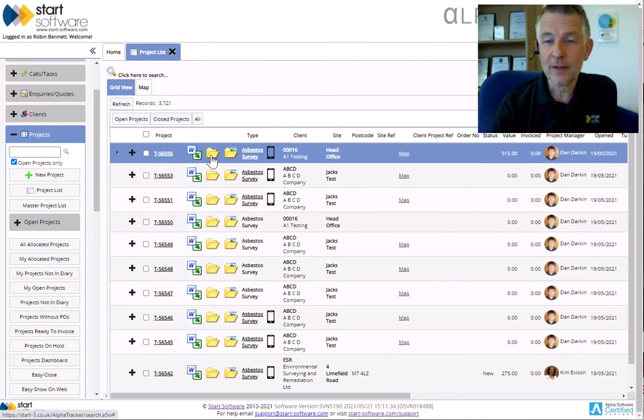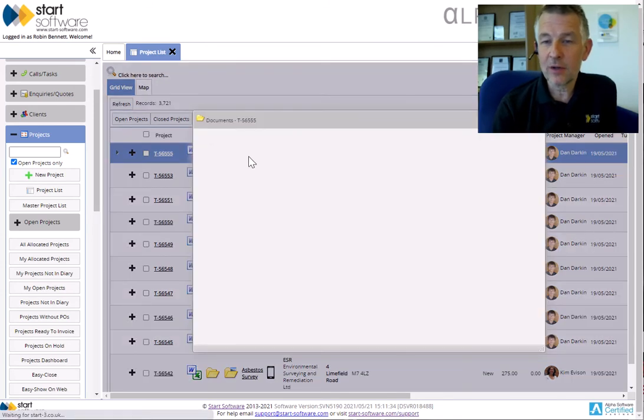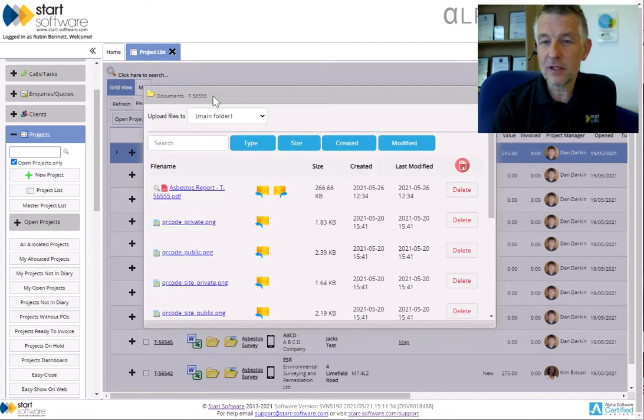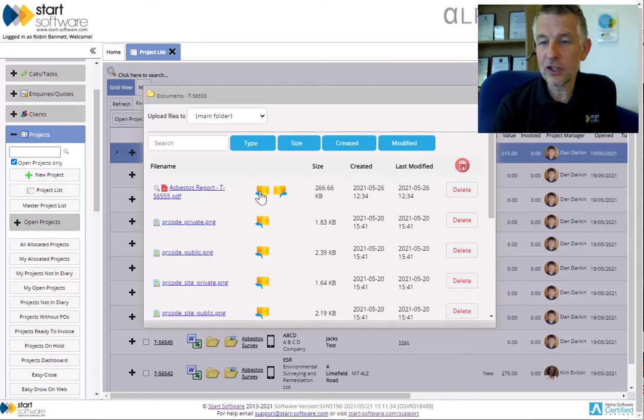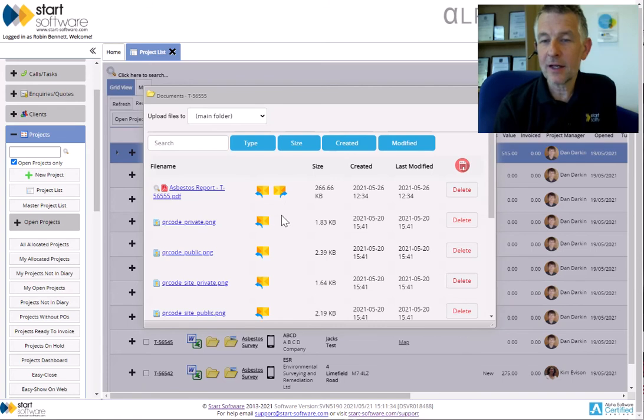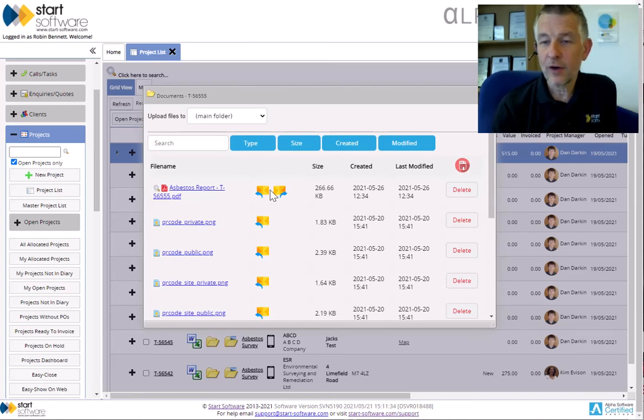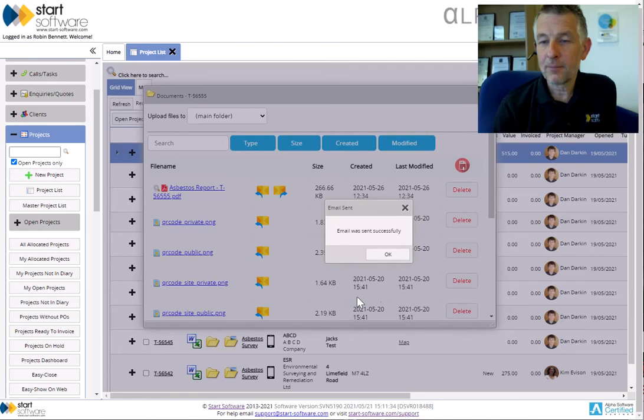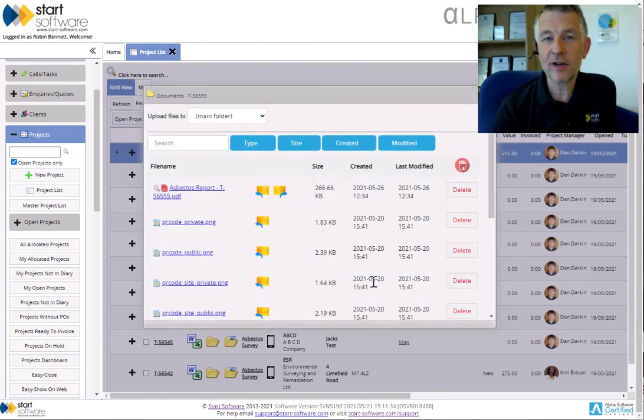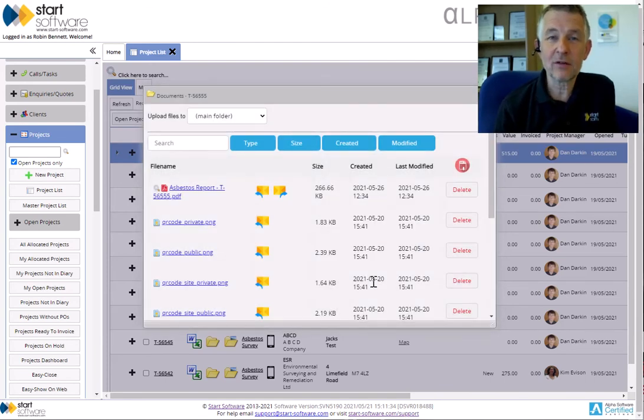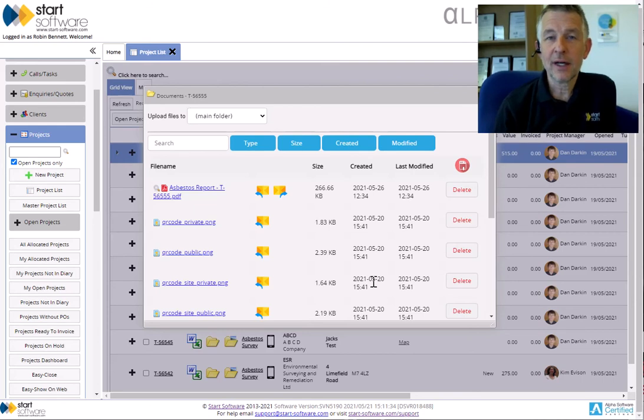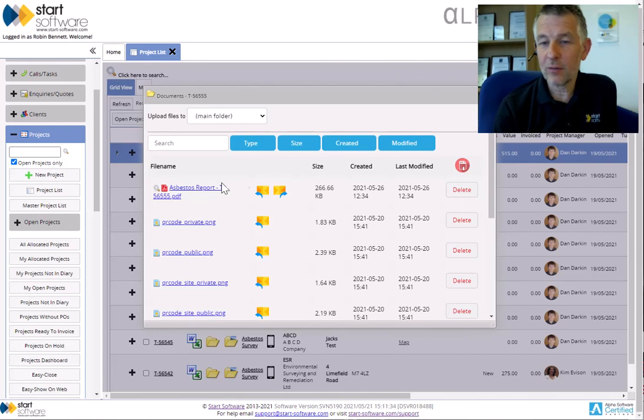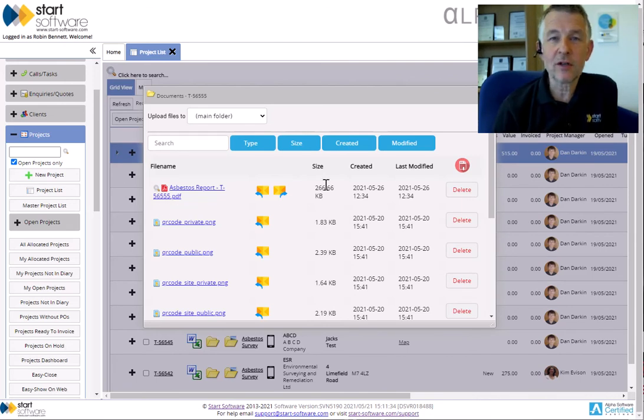So if I bring up the documents here with this project number 56555, you'll see you've now got two new email buttons. The first one with the arrow pointing back to yourself literally emails that document to you. So if I click that button, with one click that's just sent the email straight to me with that document attached. So I could now check it and forward it on to the client if I wanted to.